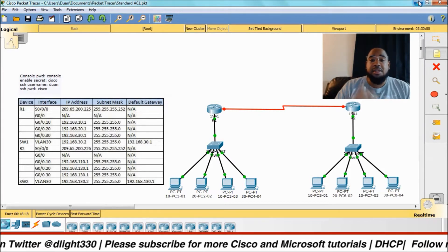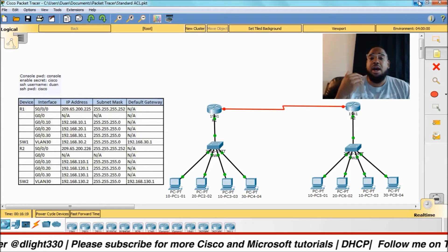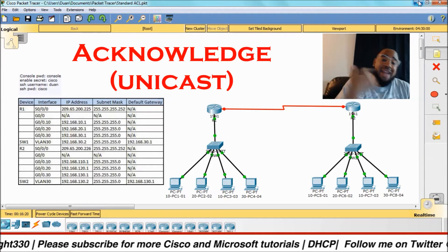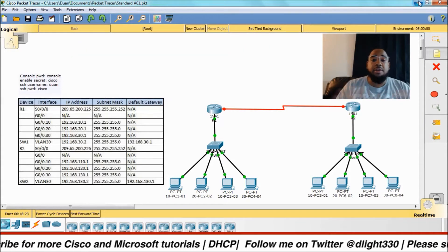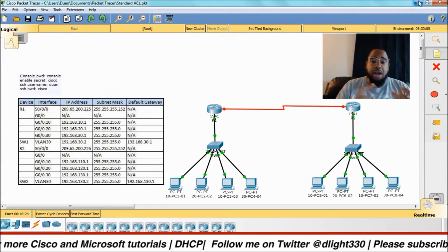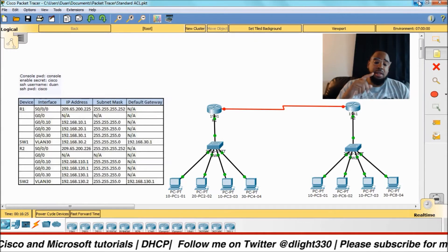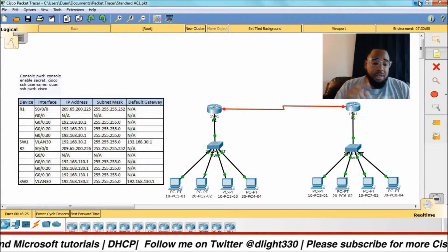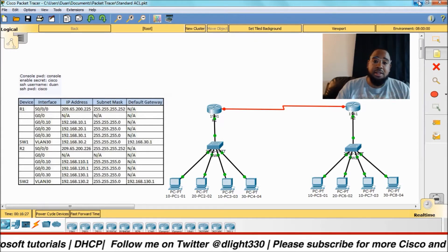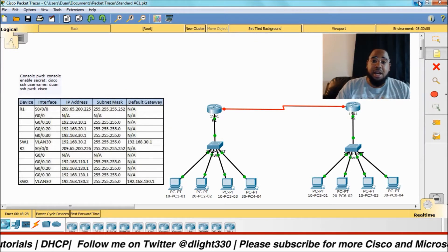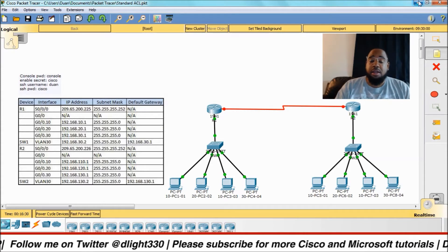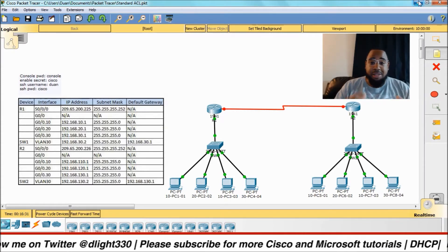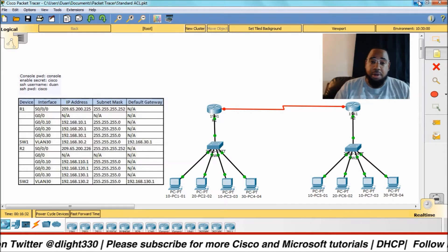The request lets all the other DHCP servers know that it's talking to one specific DHCP server. Finally, the DHCP server sends out an acknowledge, which says here's all the information — here's your IP address, here's your subnet, here's your DNS, your lease time, and all that. That process is called DORA.